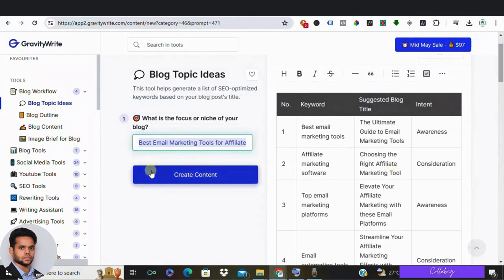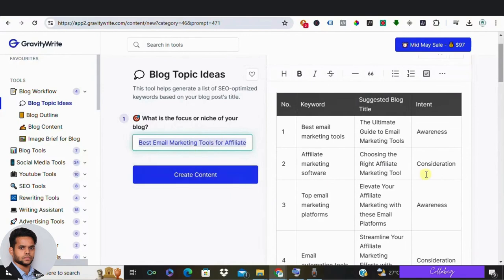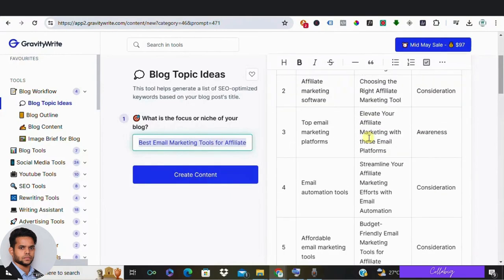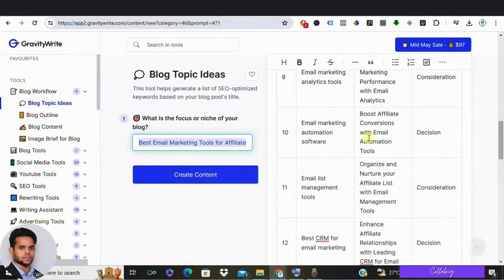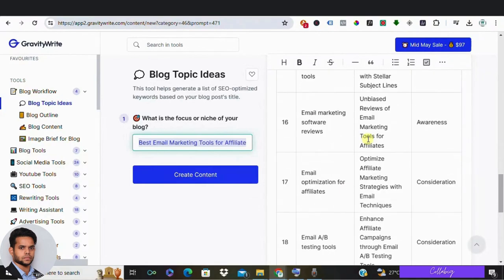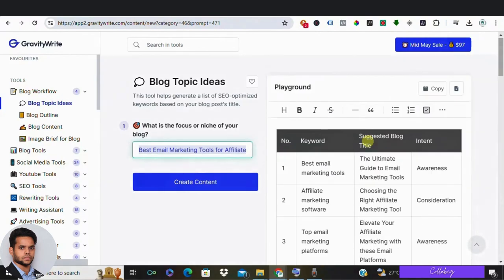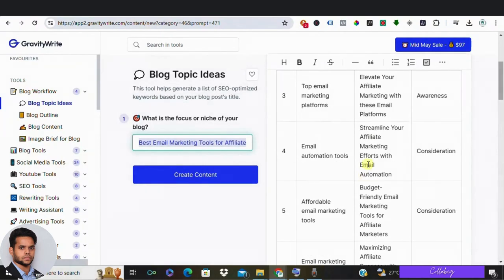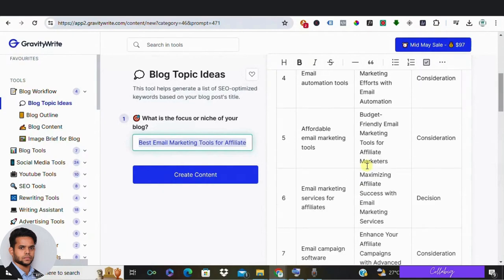So I'm going to enter my own keywords saying what are the best email marketing software for affiliate marketing. Now click on create, and as you can see we have got some interesting topics. You can go ahead and select the topic you want, and I'm going to choose this topic for my own blog.